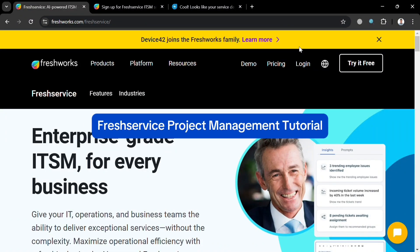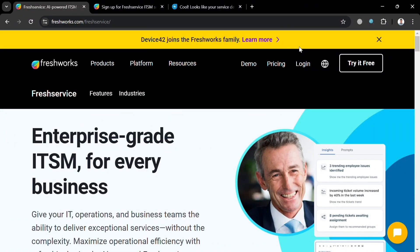Fresh Service Project Management Tutorial. Hello and welcome to our channel. On this video I'm going to show you how you can use Fresh Service for Project Management, so please watch till the end to properly understand the tutorial.